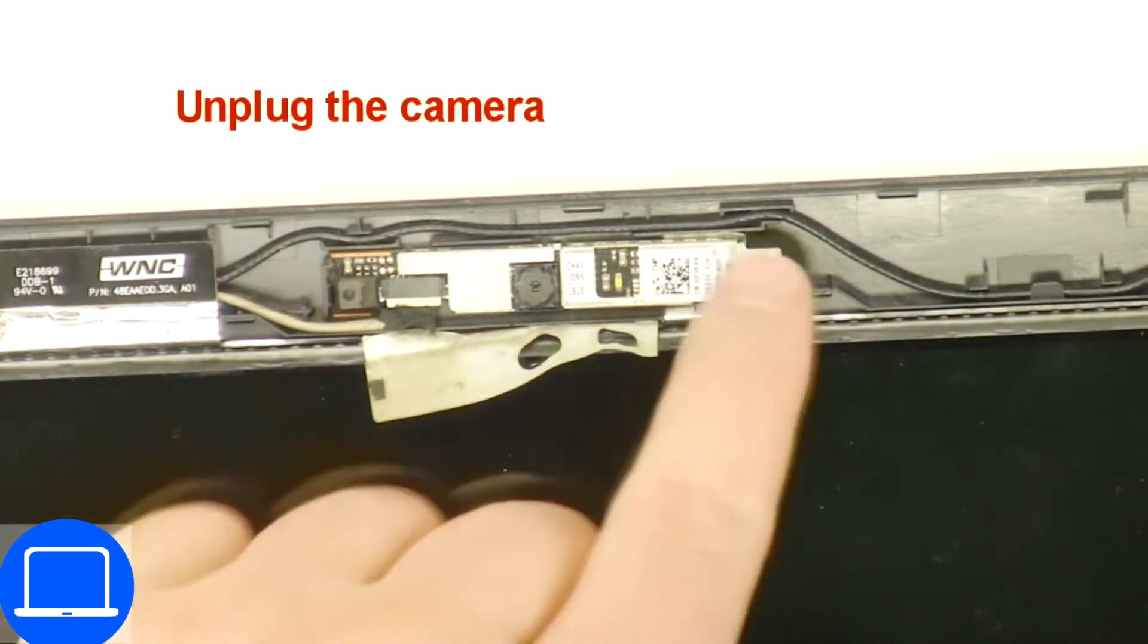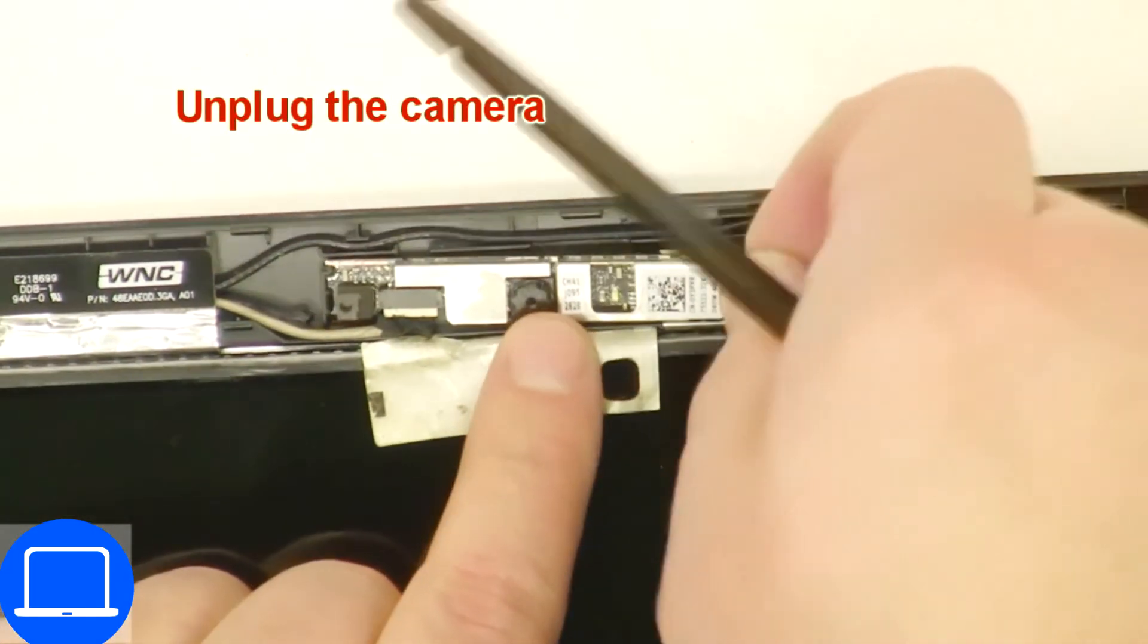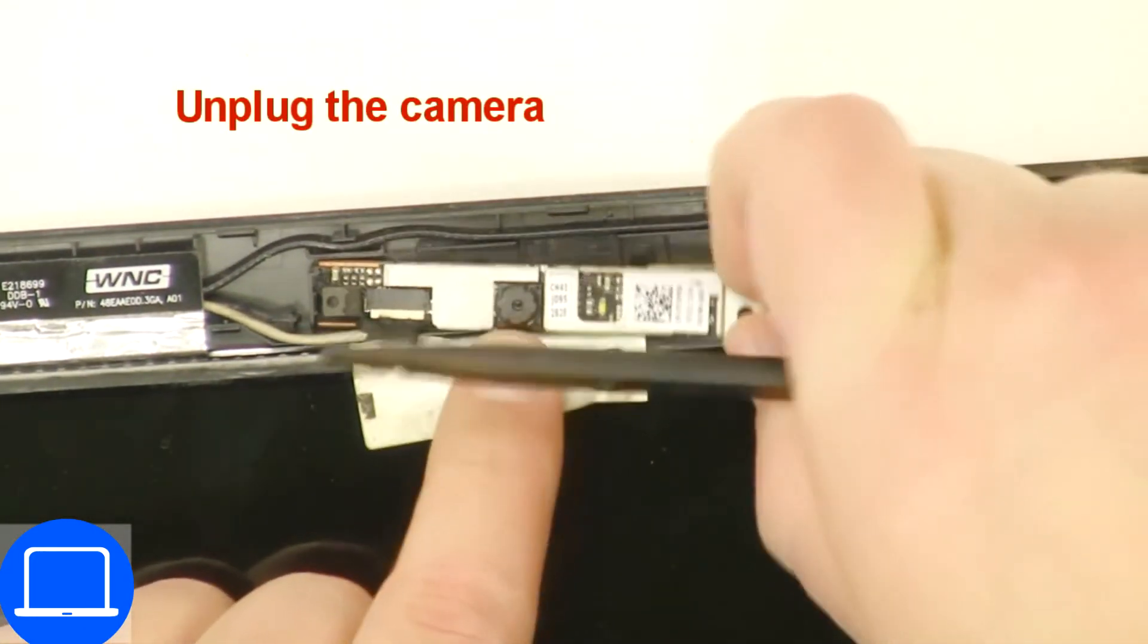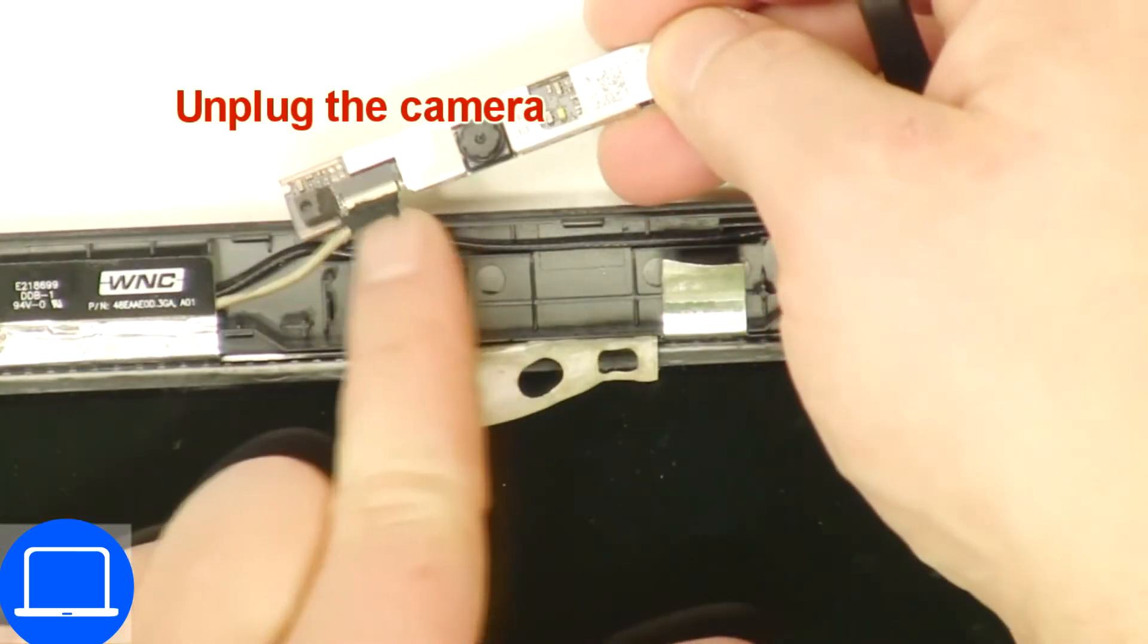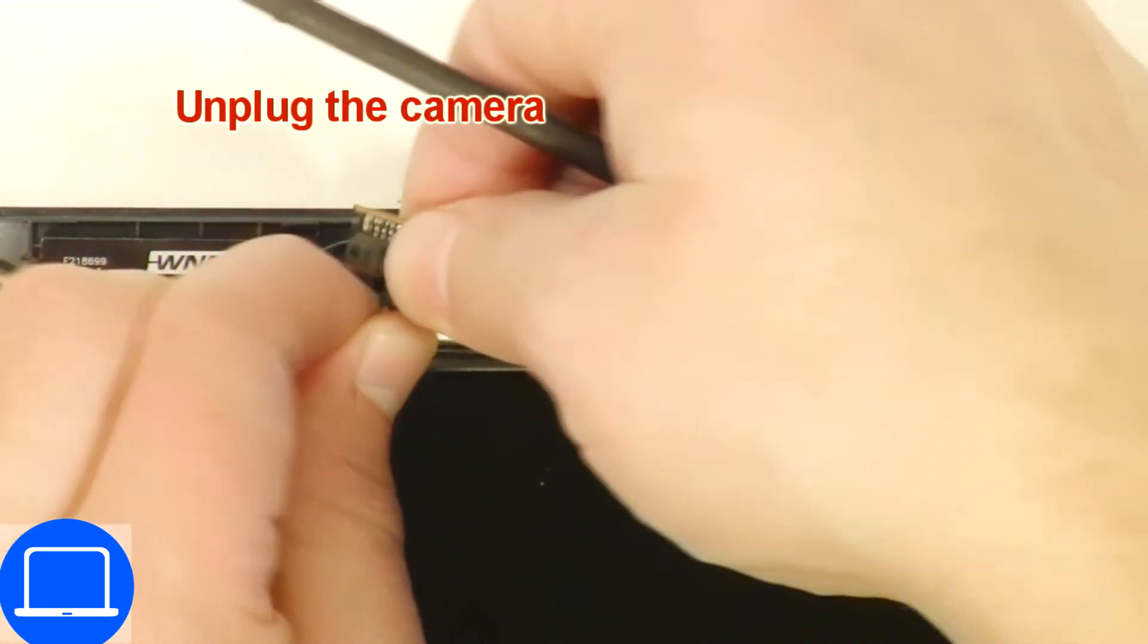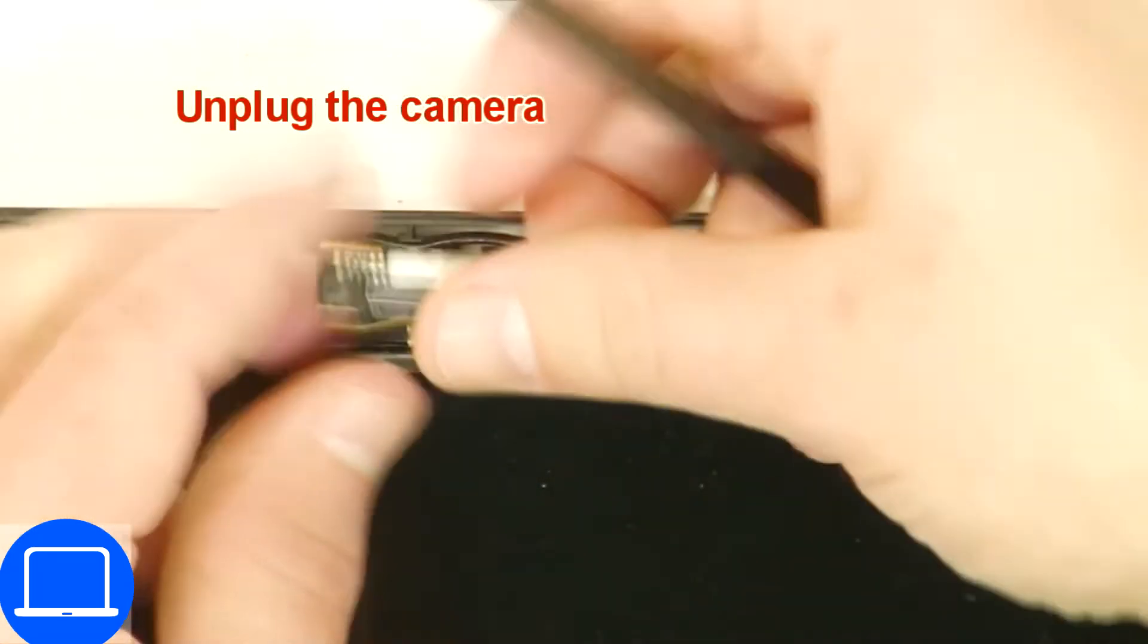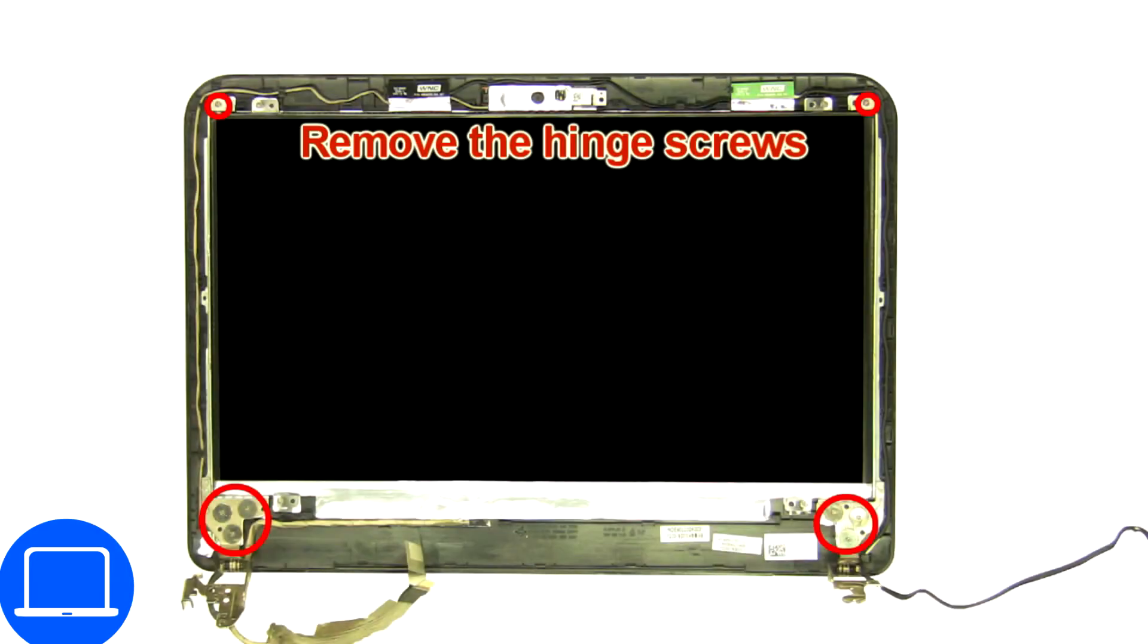Now disconnect and remove web camera. Then unscrew and remove hinges.